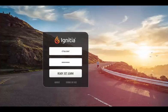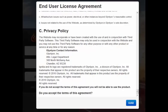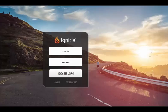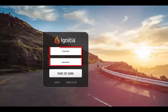From the login screen, you can review the program's Terms of Use by clicking this link. You will need to accept these terms the first time that you log in in order to continue using the site. From the login screen, enter your username and password and click the Ready, Set, Learn button.